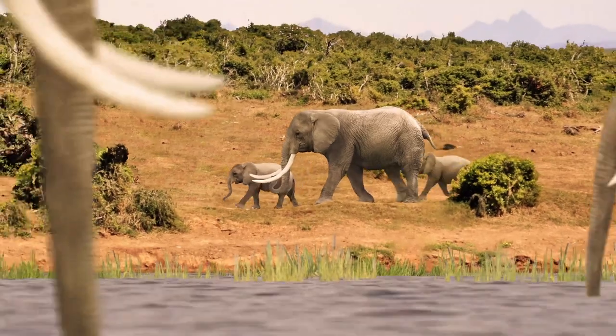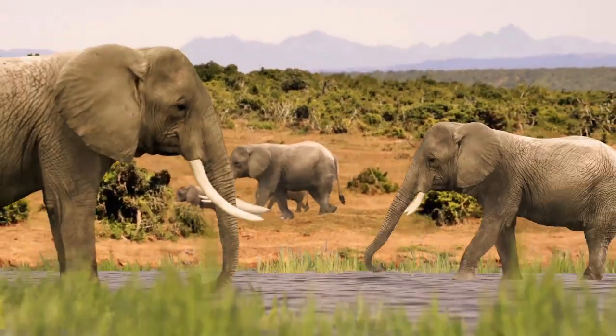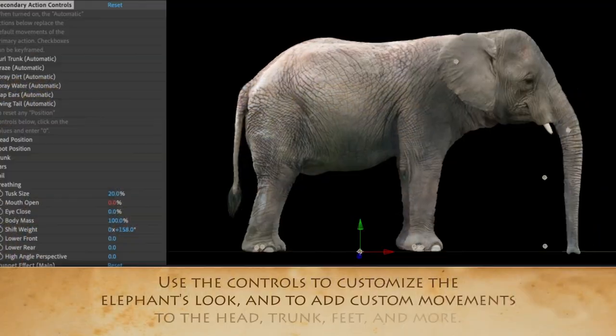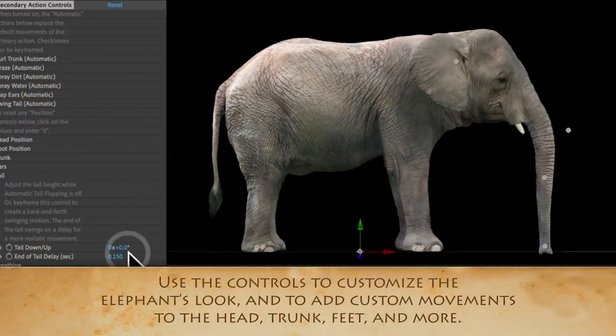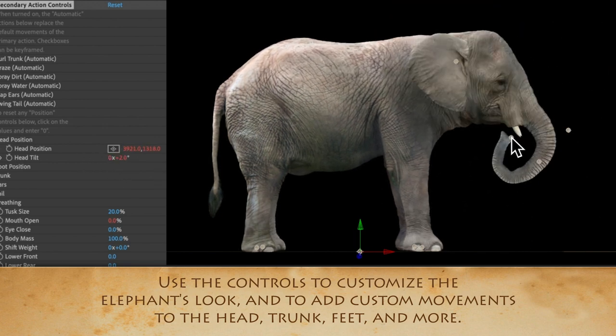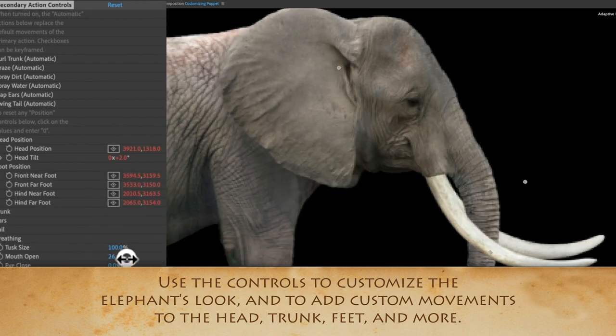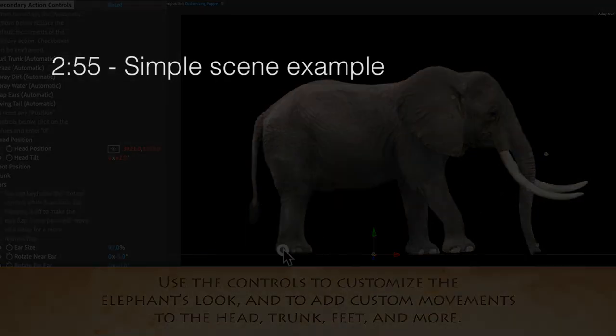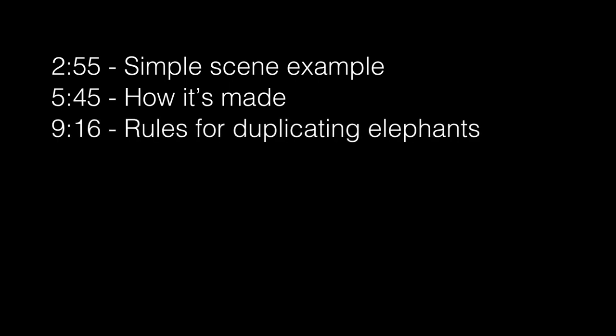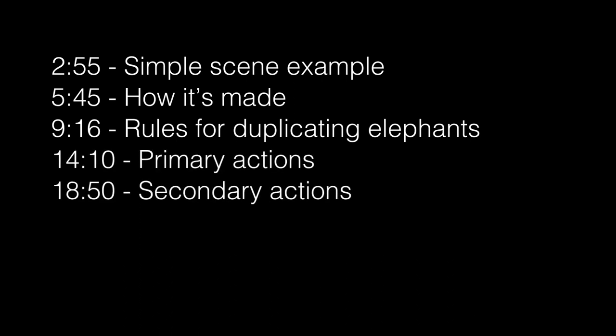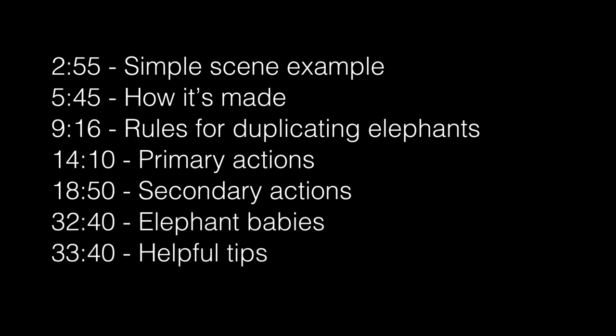So let's get on with the tutorial. This is an After Effects template that includes both an Asian and African adult elephant, which you can customize to look more male or female, and also a baby for each species. It comes with preset movements or you can move them manually. I'll start with a basic scene, then explain how the effect is made, cover rules for duplicating elephants, go into customization, primary and secondary actions, and finish with some helpful tips.